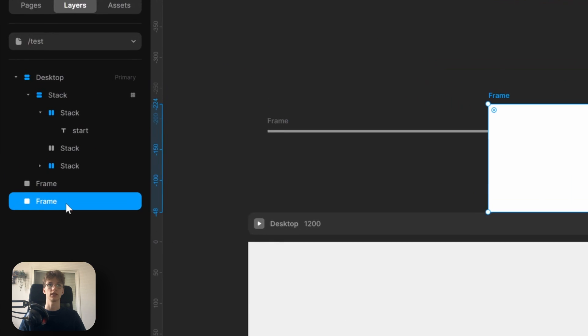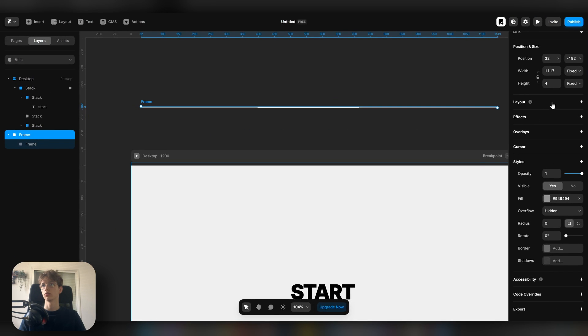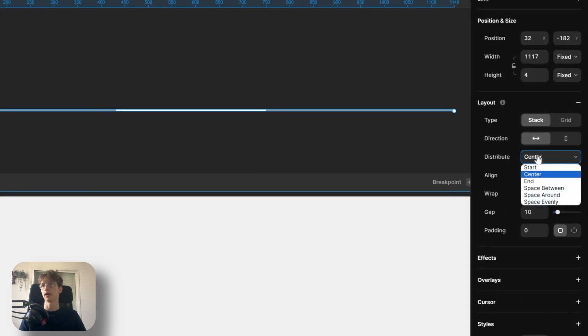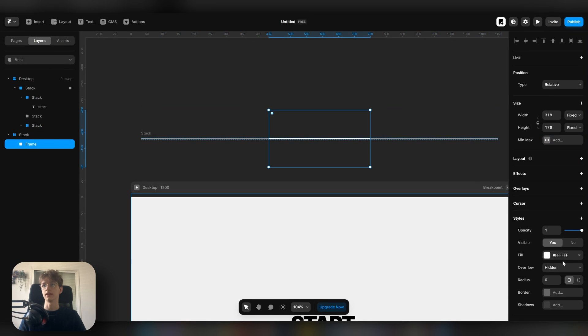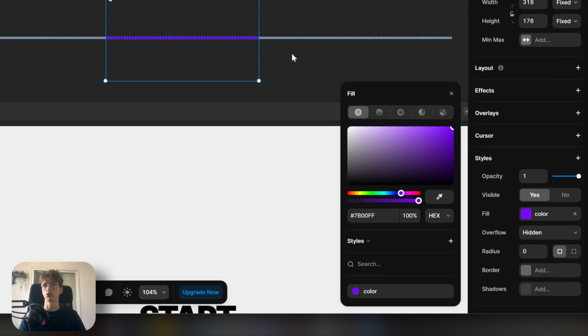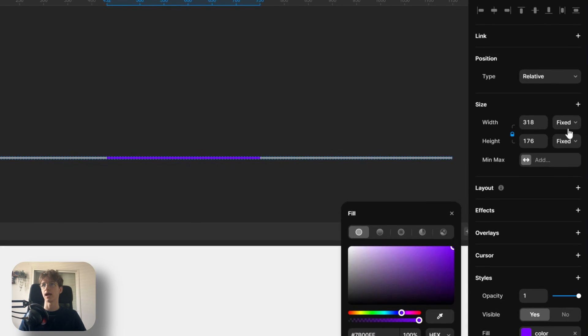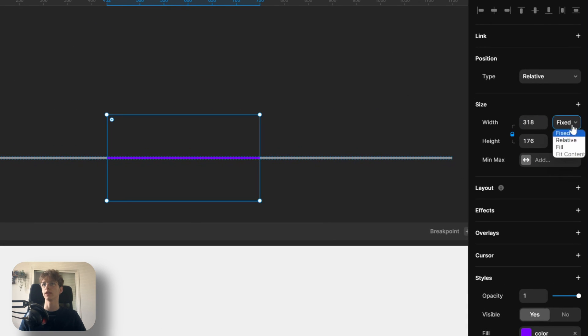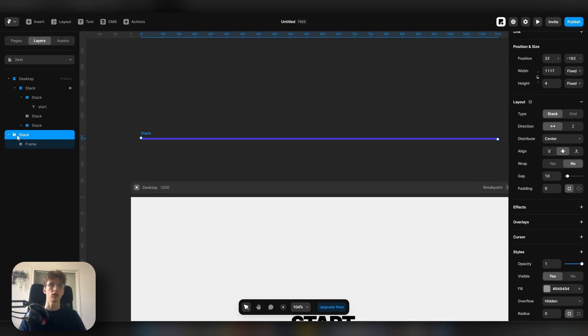On the bar, we want to add a layout and set it to center. Then here let's give this a color. In this case I'm just going to use purple. We want to link the height and the width, and we want to change the width to relative and set it to 100.